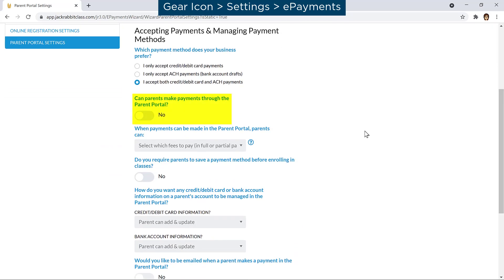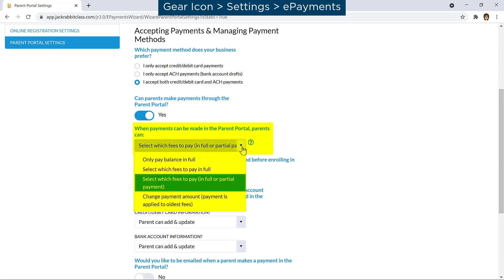You may choose to accept payments through the Parent Portal and set the related settings. Select your payment preference for how families can make payments in the Parent Portal. Click the question mark icon for more detail.